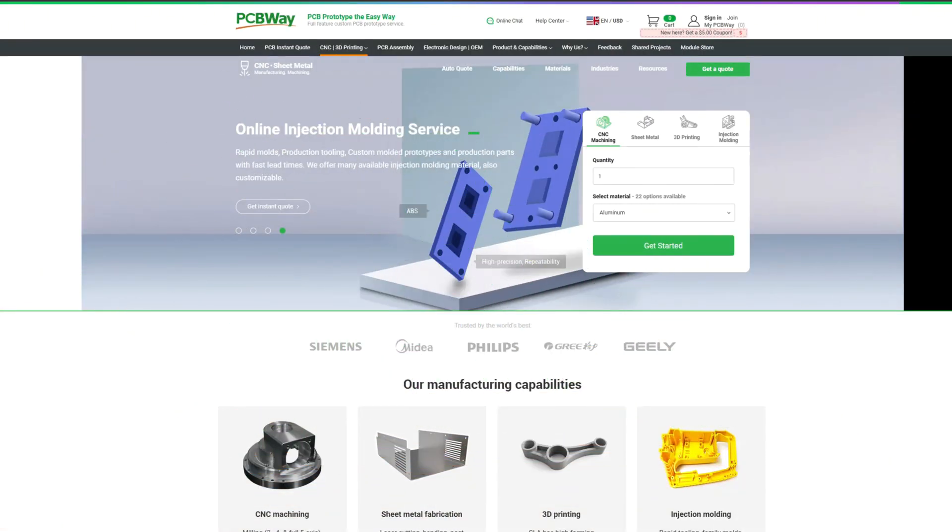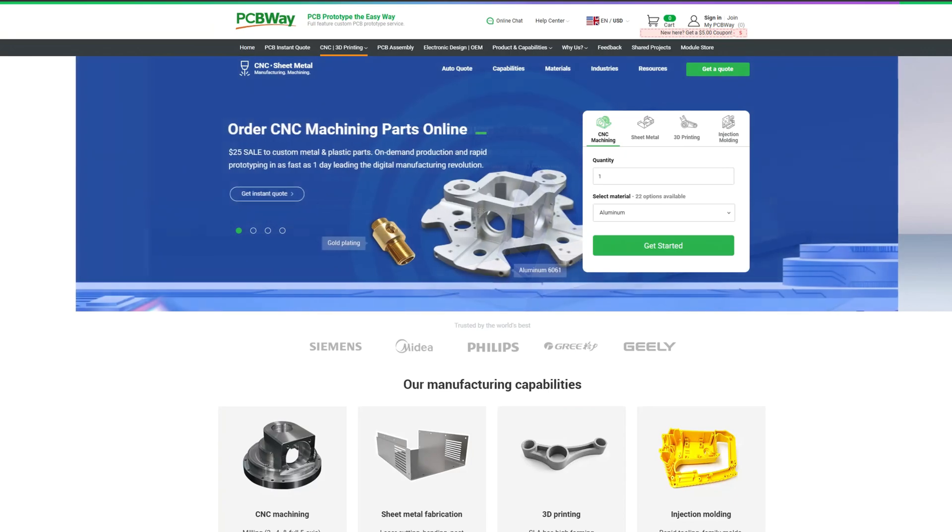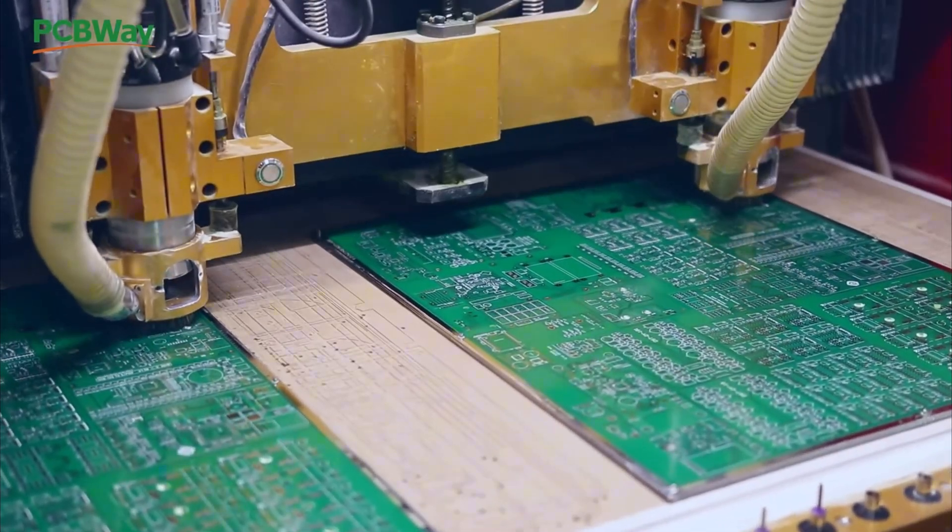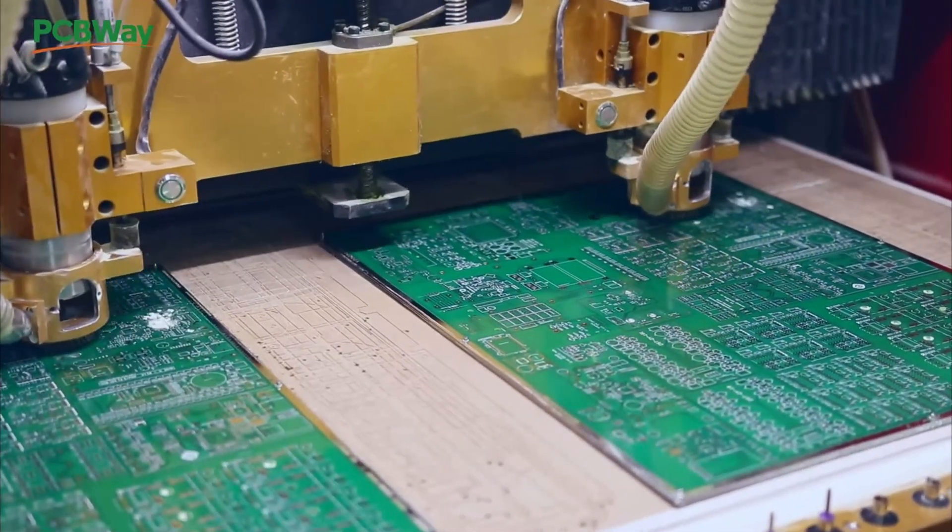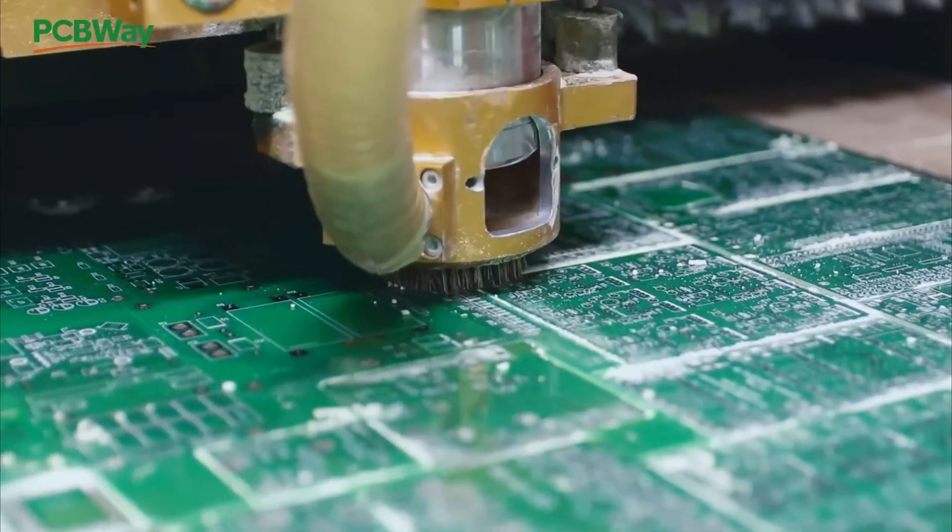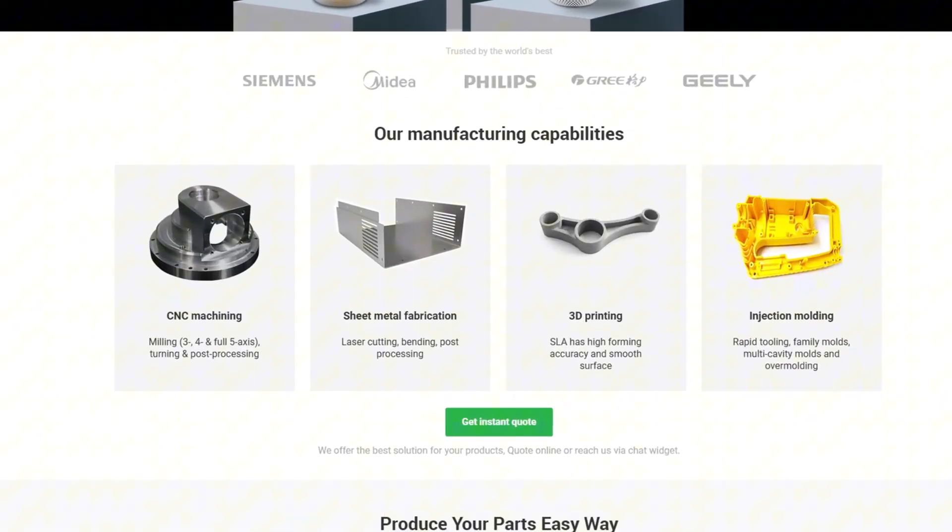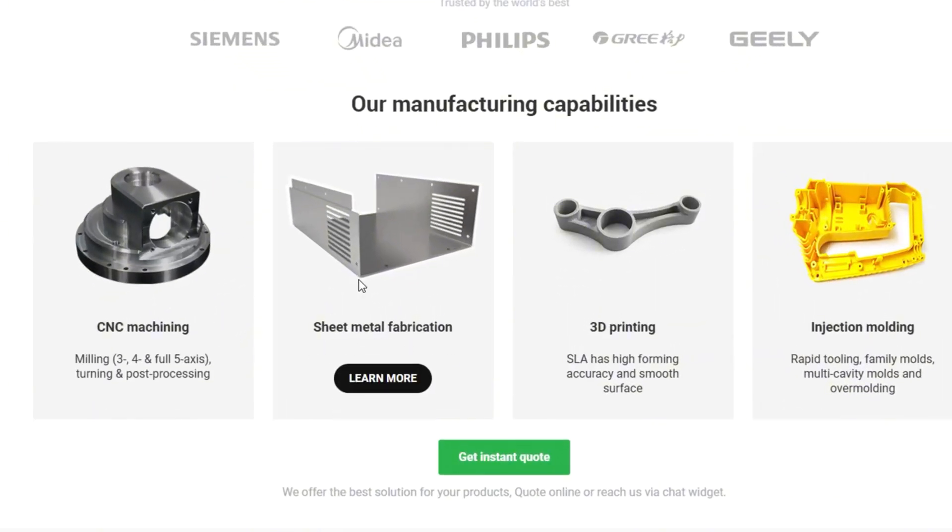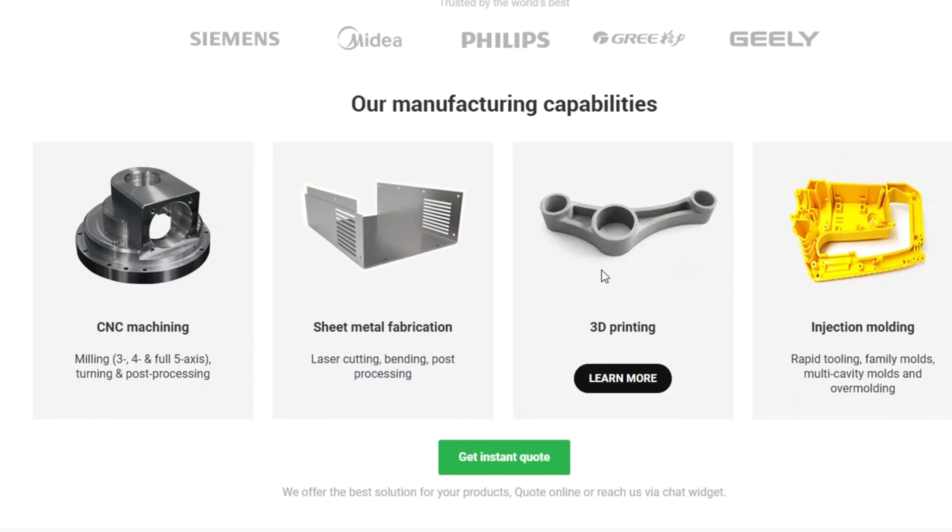They not only can make PCBs for you, but offer on their website a wide variety of manufacturing capabilities such as CNC machining, sheet metal fabrication, 3D printing and injection molding.